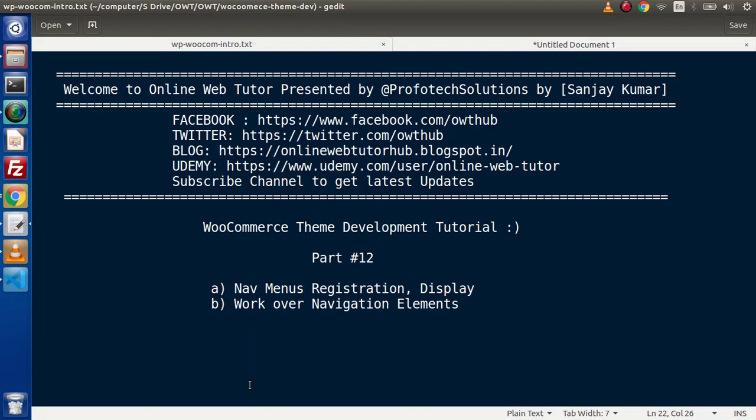Hello guys, welcome to Online Web Tutor. I am Sanjay. We are learning WooCommerce Theme Development Tutorial, part number 12. Inside this video session, we are going to register our navigation menus, display them in our theme, as well as work on navigation elements.